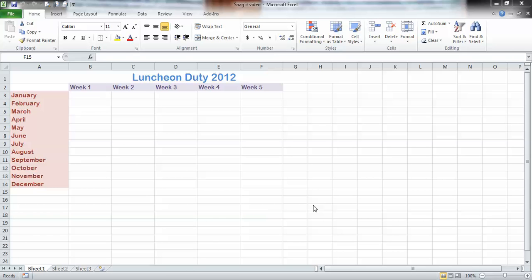Hi, this is Terri Grover from Terri Grover Computer Consulting. I'm working today with the program Excel, part of your office suite.